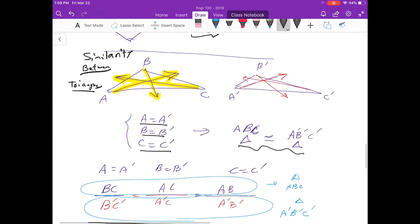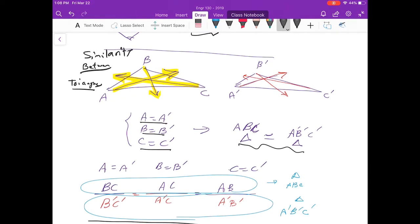When two triangles are similar, the ratio of the sides will be the same. You need to look at which angles are the same and consider those ratios. For example, since A equals A', I look at who is opposite to A in triangle ABC, which is BC, and opposite to A' in triangle A'B'C', which is B'C'. Everything in the numerator belongs to triangle ABC and everything in the denominator belongs to triangle A'B'C'.